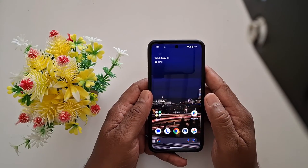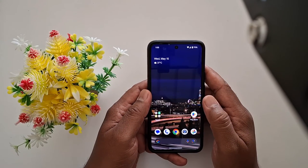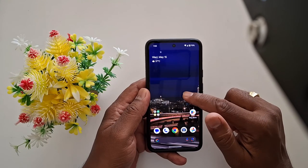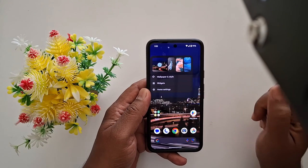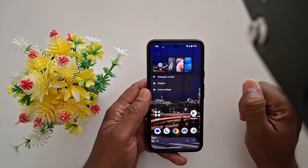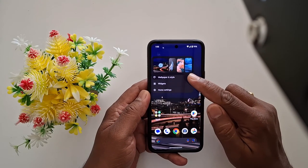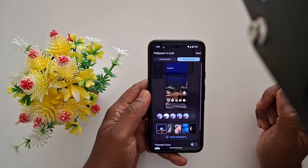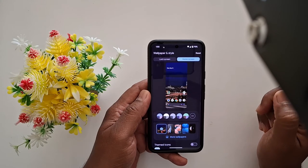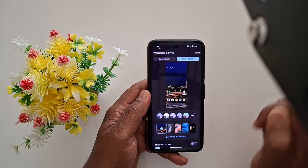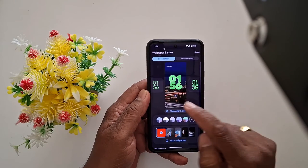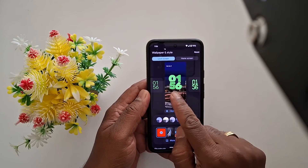To customize the lock screen on the Google Pixel 8a, tap and hold the blank space on the home screen, then tap on Wallpaper and Style. Now tap on the Lock Screen tab at the top to see the lock screen customization options.